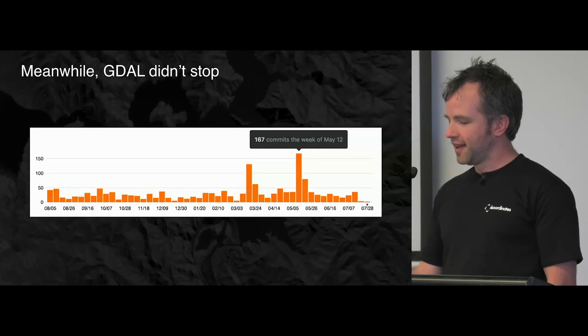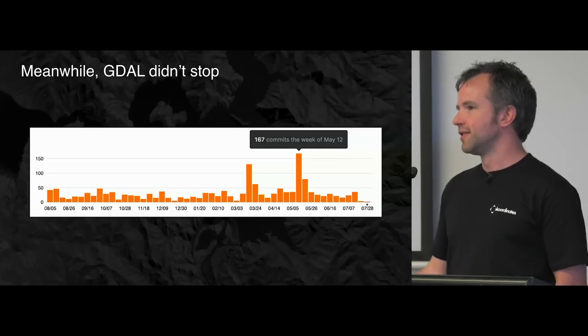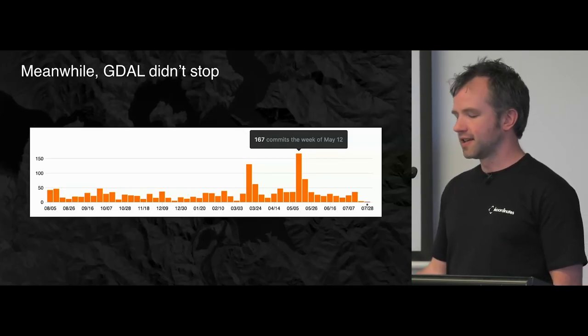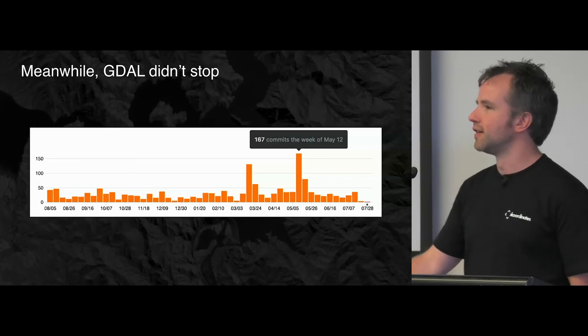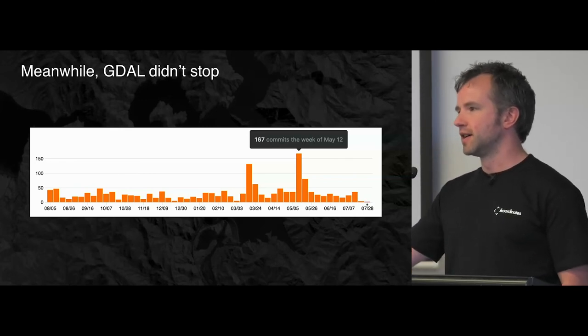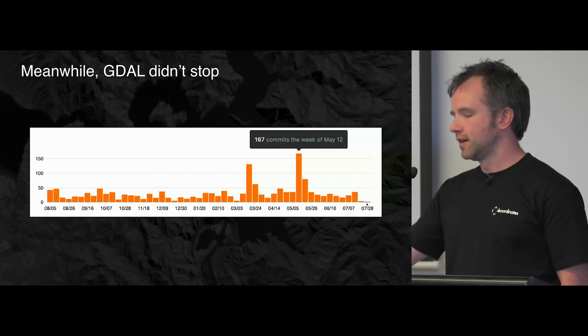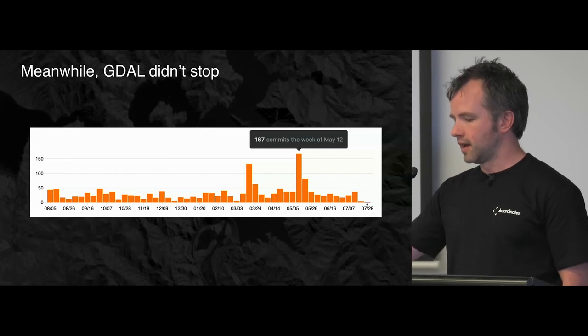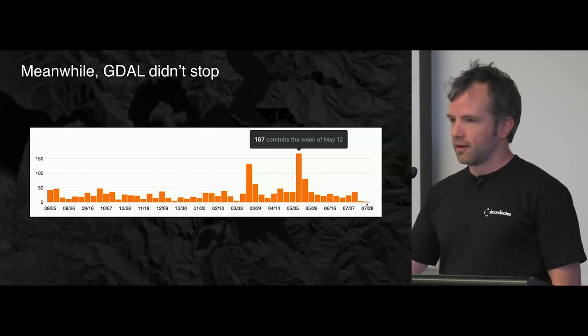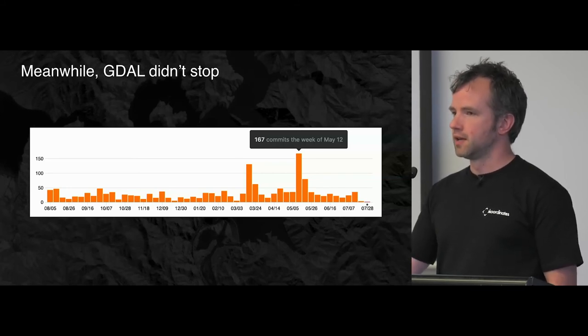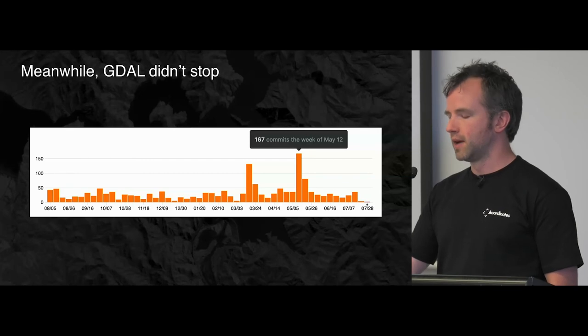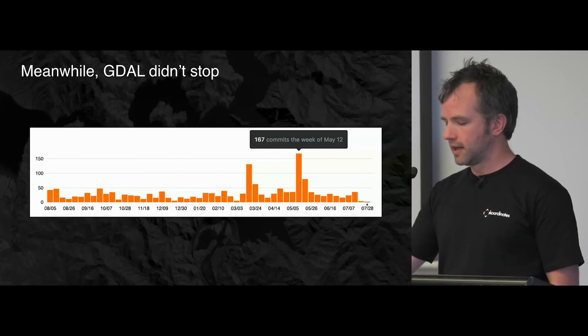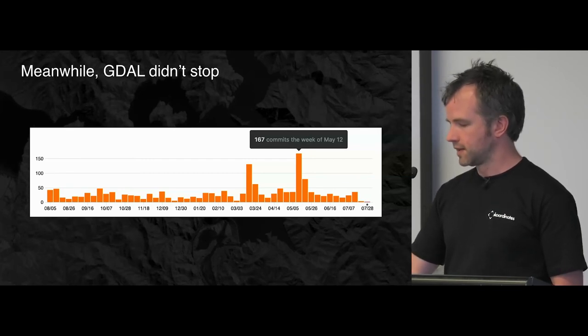And meanwhile, GDAL didn't stop. It's actually a very active project. It's not the Linux kernel, but there, you know, you could expect 10, 15, maybe 20 commits a day on average. And sometimes more. And almost all the commits, as you would expect, would touch the test suite, which I had sort of mostly munged. And I couldn't really keep up with it because there's a lot of conflict.